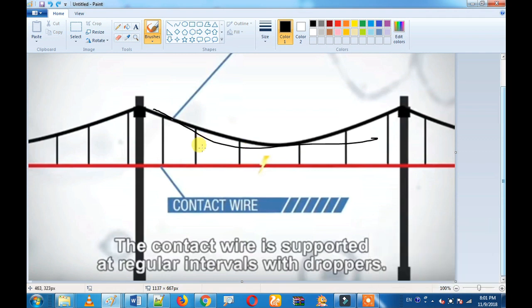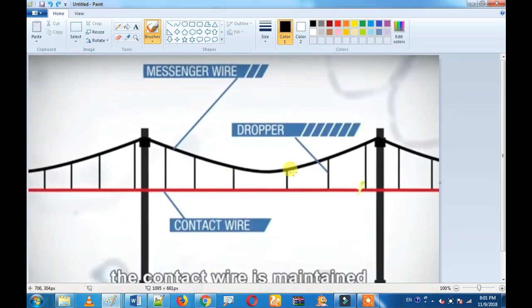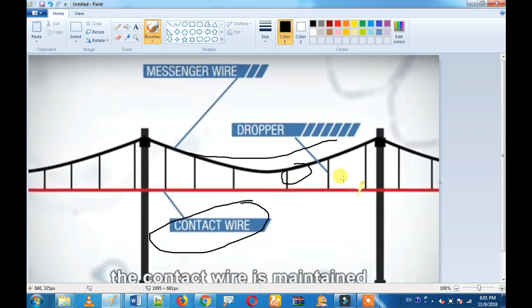If you have a straight line, you can move the pantograph and use a steady line, so you can use a continuous power supply. If you have a messenger wire, you can use droppers and a contact wire. If you have a contact wire, you can use the adjustment, and if you have regular clamps, we can use claspers.